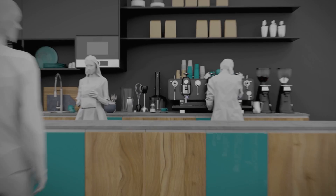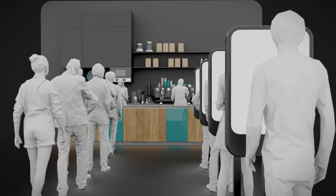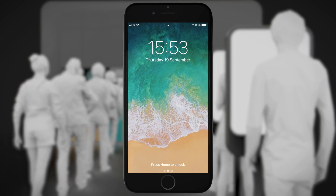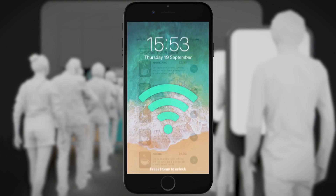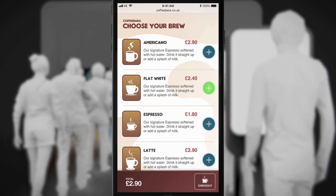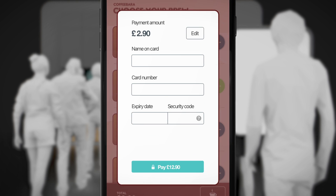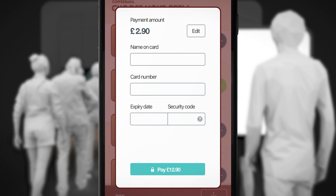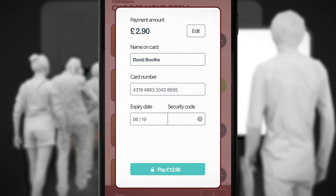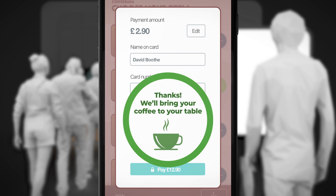For merchants operating busy restaurants, Switch can replace expensive kiosk systems. Customers join a Wi-Fi network, choose their food from the menu and copy and paste their virtual one-time card details into the checkout form. Instead of customers waiting in long lines, they can wait at their table while the kitchen makes their order.